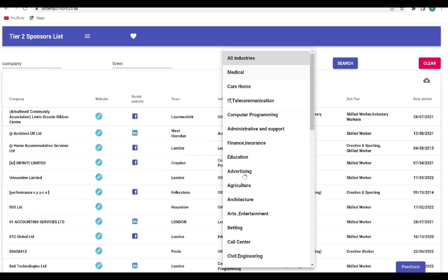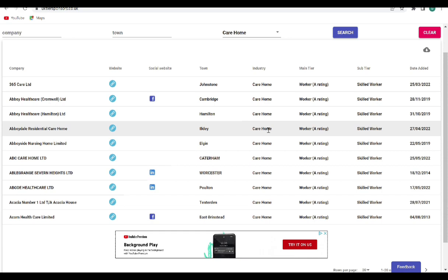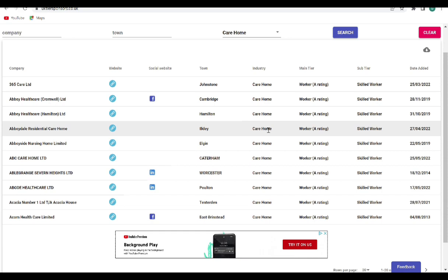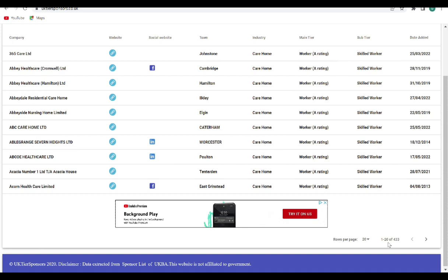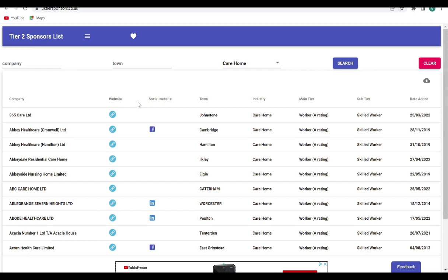So when you filter to care homes and you click on search, you see it has filtered to bring out all the list of care homes, or the list of care homes that offer certificate of sponsorship. And you can see down here we have 433 care homes. So you visit the website, and it's very easy because once you click on this it takes you to the website.